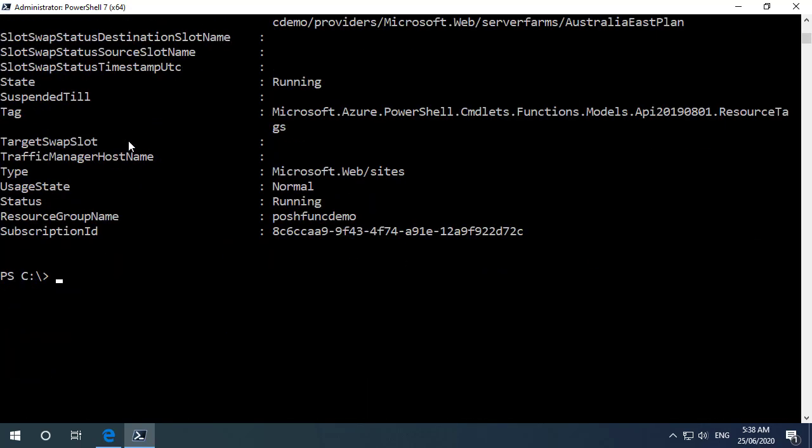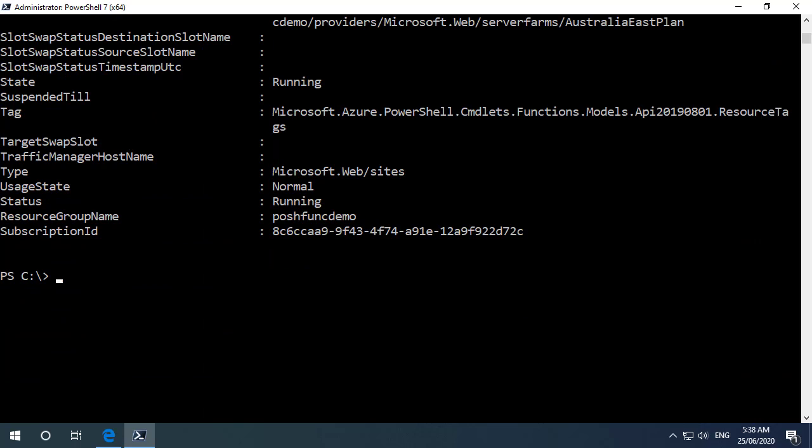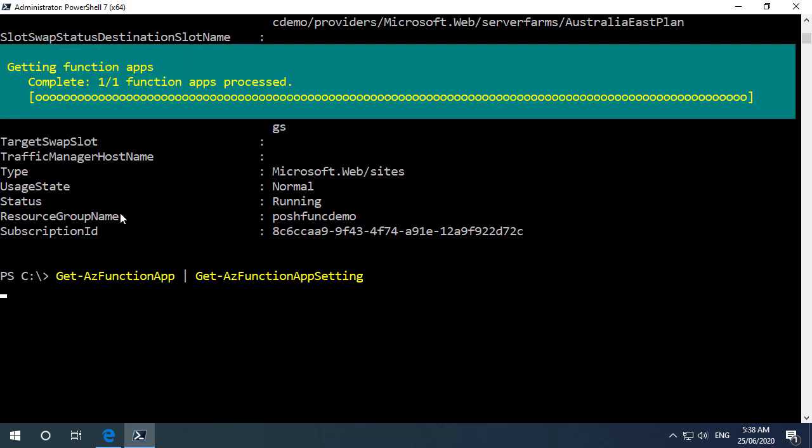So let's go back down and we'll have a look at some of the other commandlets that are available. So one of those being to get the function app settings. So I'm going to get the function app and pipe that across to function app settings. And these are the default function app settings that are created when we provision. So we can see we've got things here like the extension version and the worker runtime.